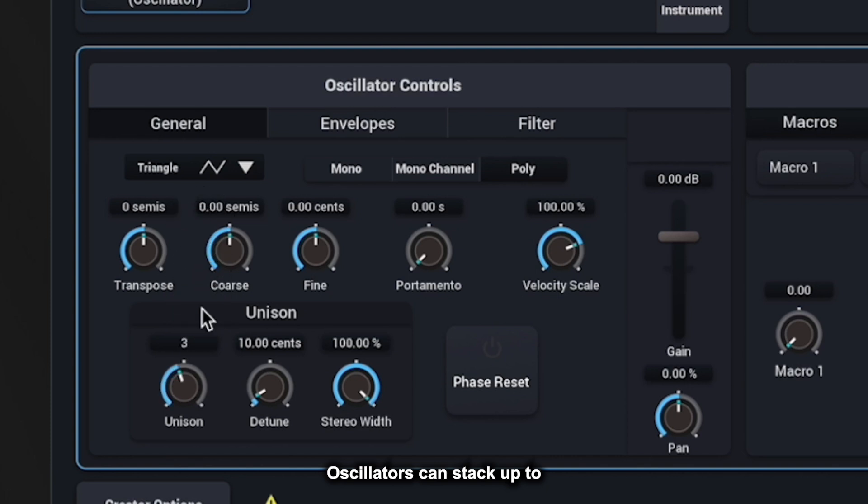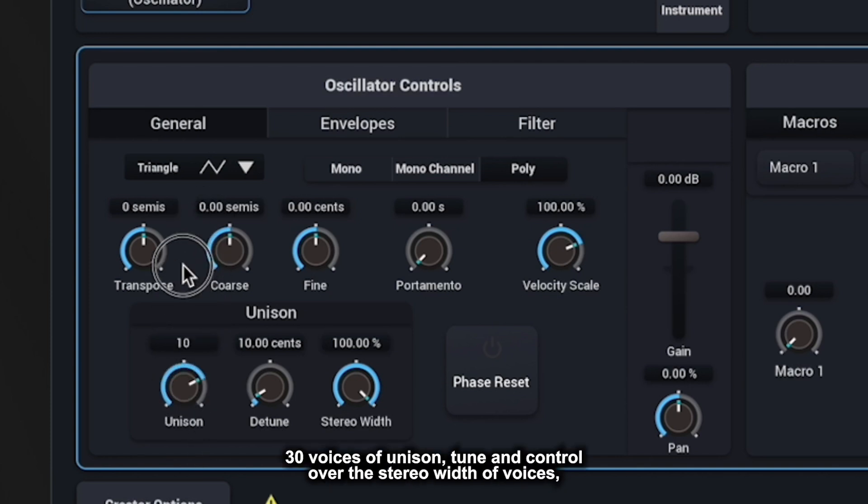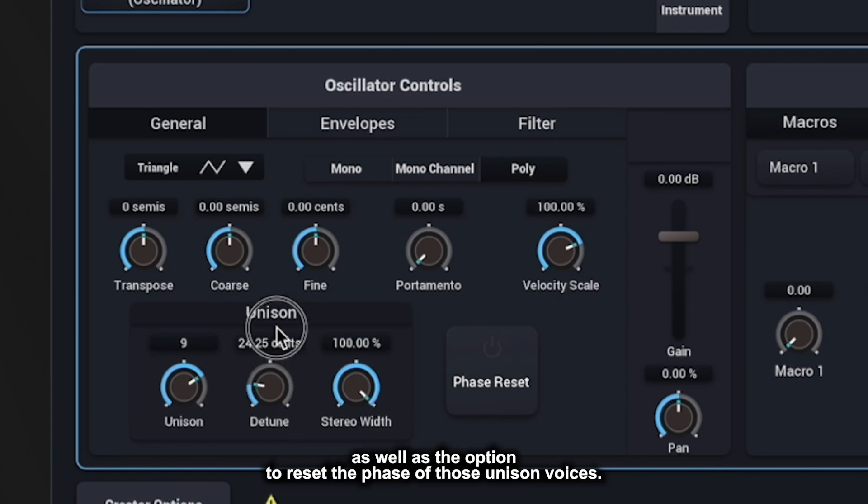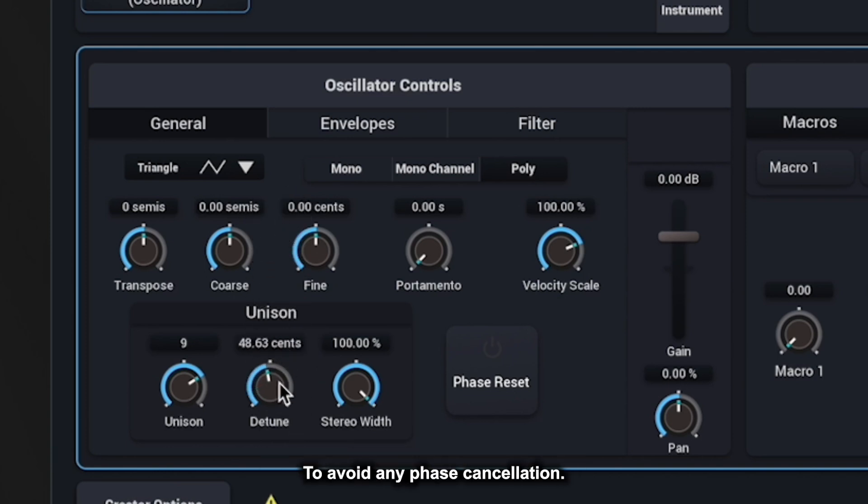Oscillators can stack up to 30 voices of unison, detune, and control over the stereo width of voices, as well as the option to reset the phase of those unison voices to avoid any phase cancellation.